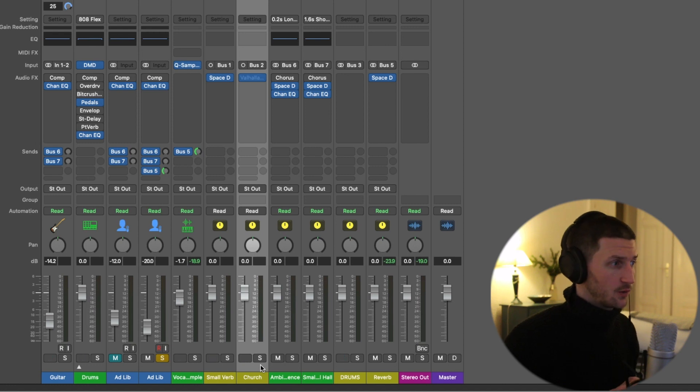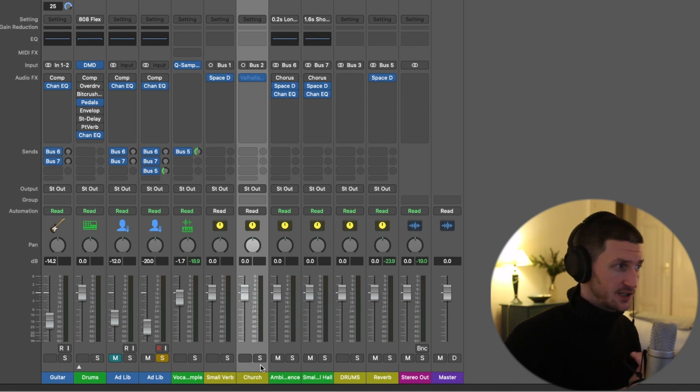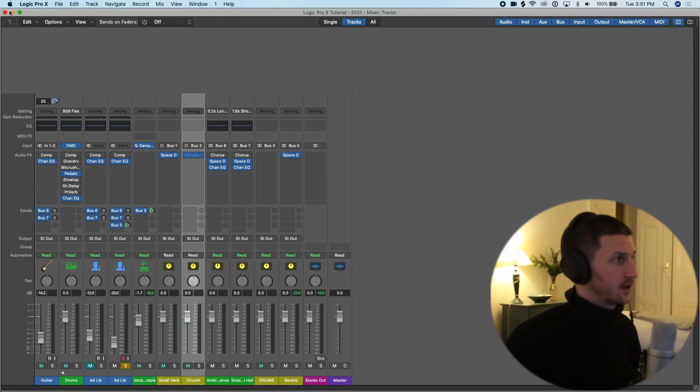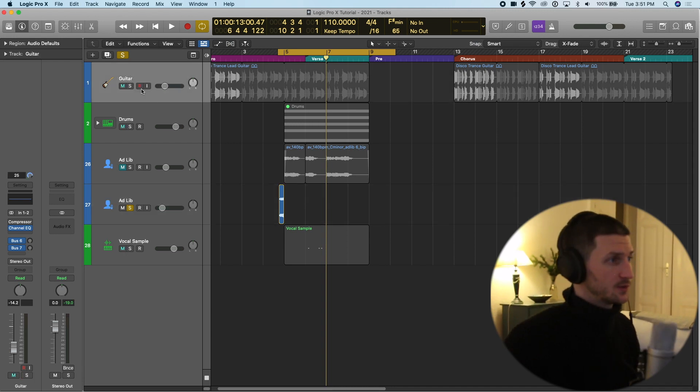So because I know bus one is small reverb always in every session, and bus two is always a big reverb. Let's say I'm recording a vocal or I'm recording a guitar. This is what will save you time.